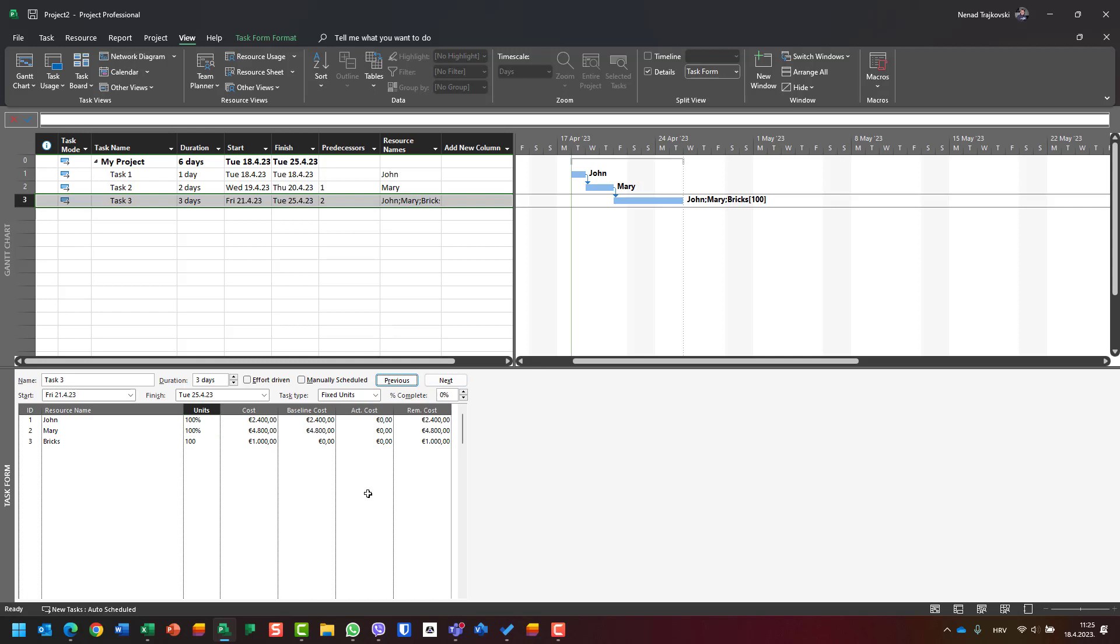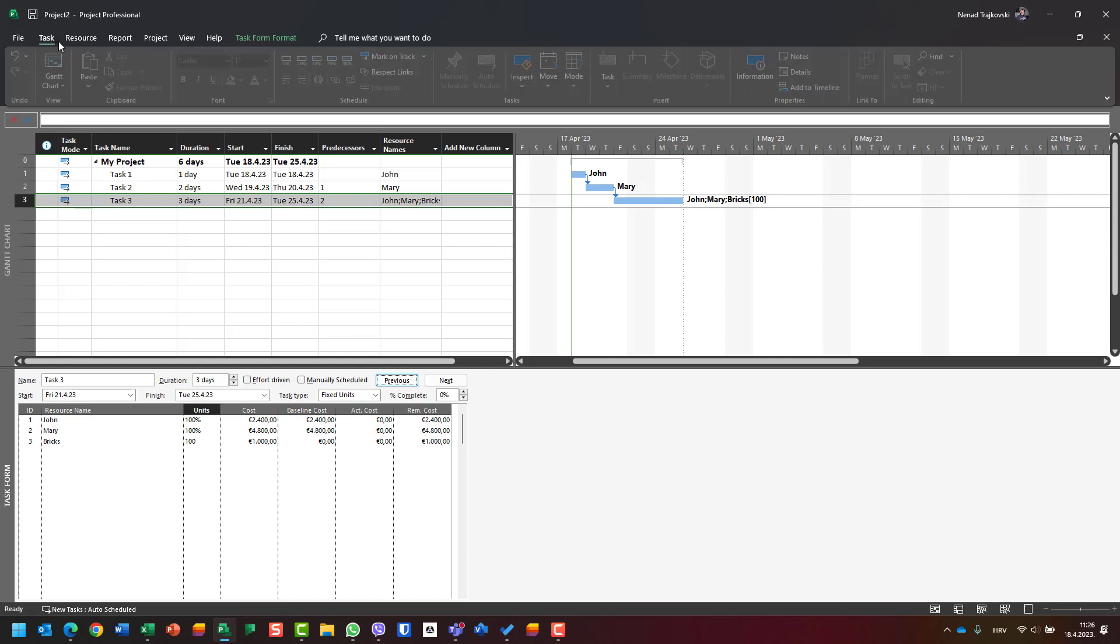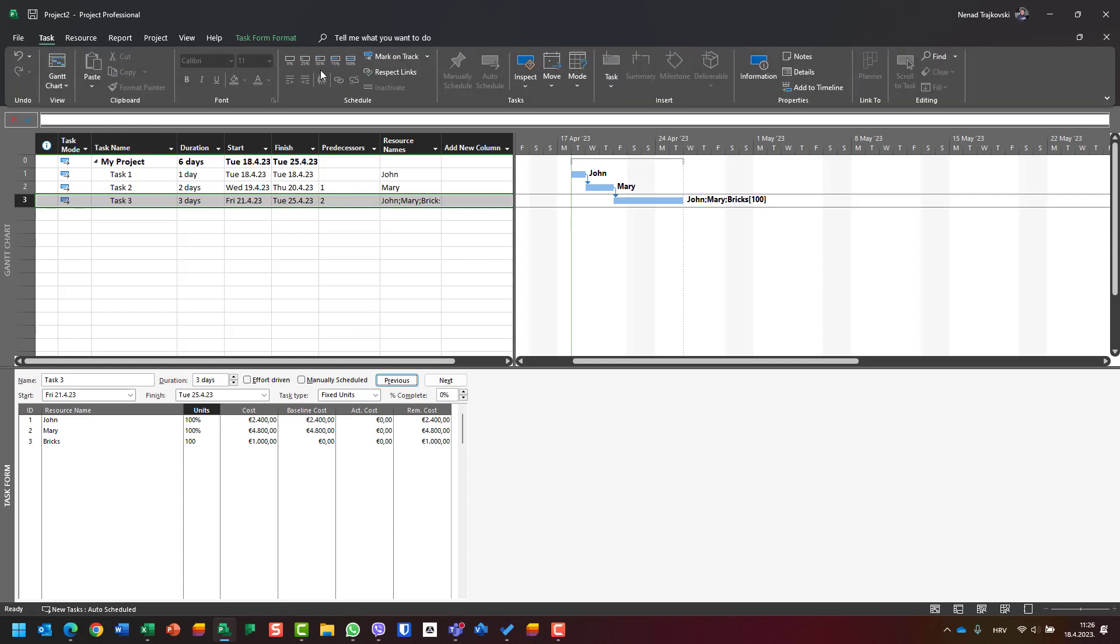To see the whole costs, I should calculate: 2400 plus 4800 is 7200, plus the bricks is 8200, which is not so convenient. Let's say Task 3 is 54 percent done - it doesn't make sense that it's done before Task 1 and Task 2, but just for the example's purpose.